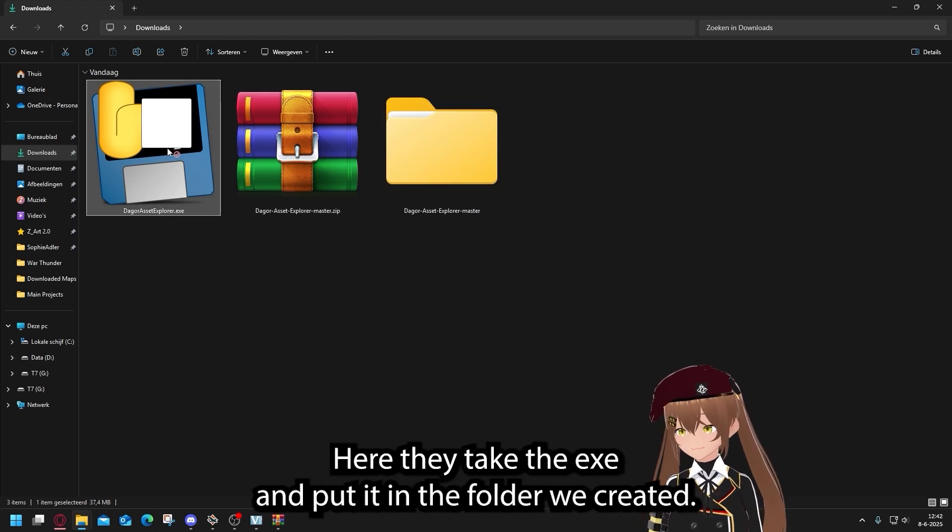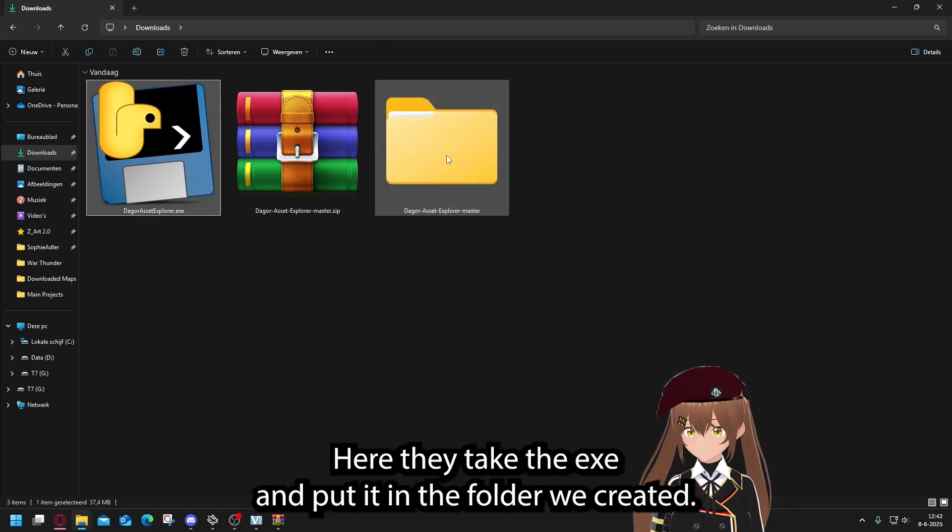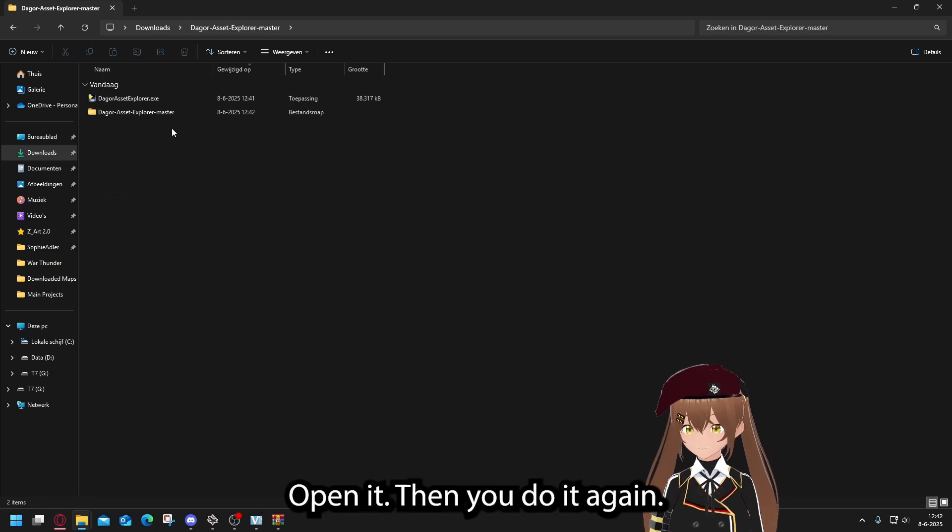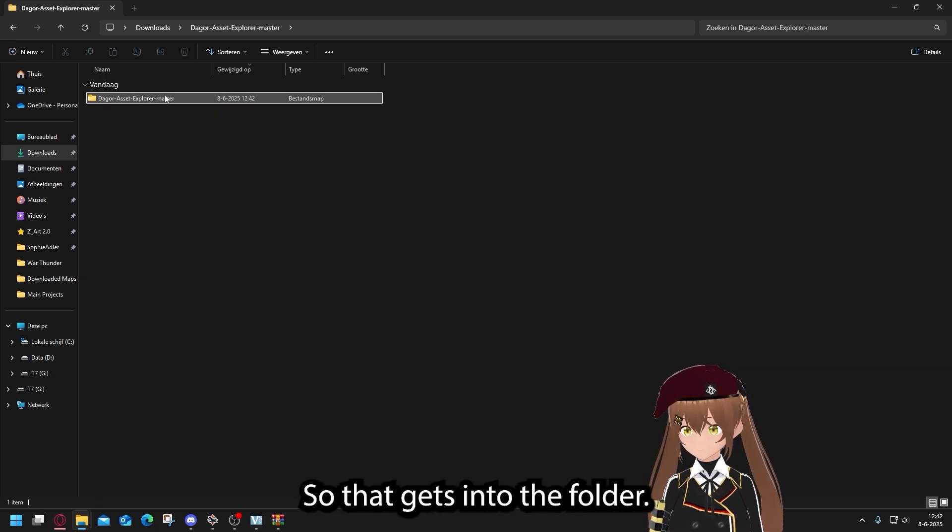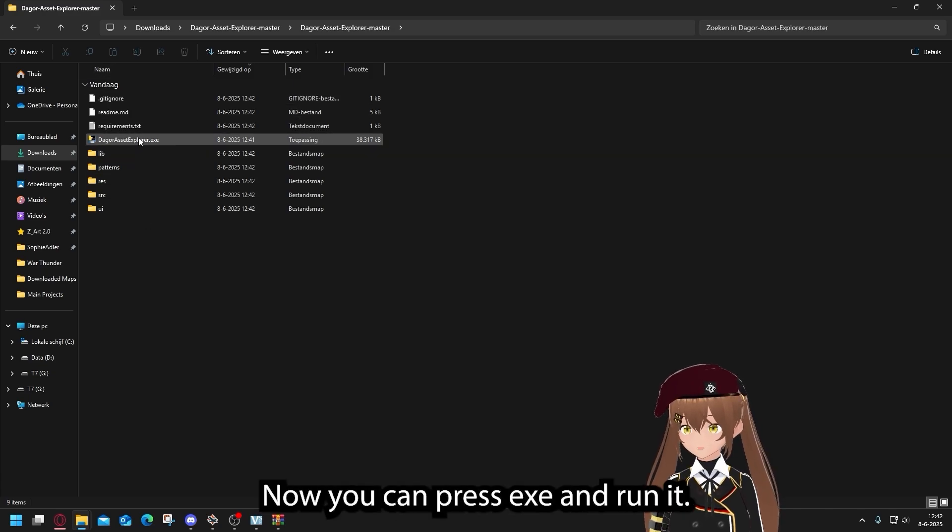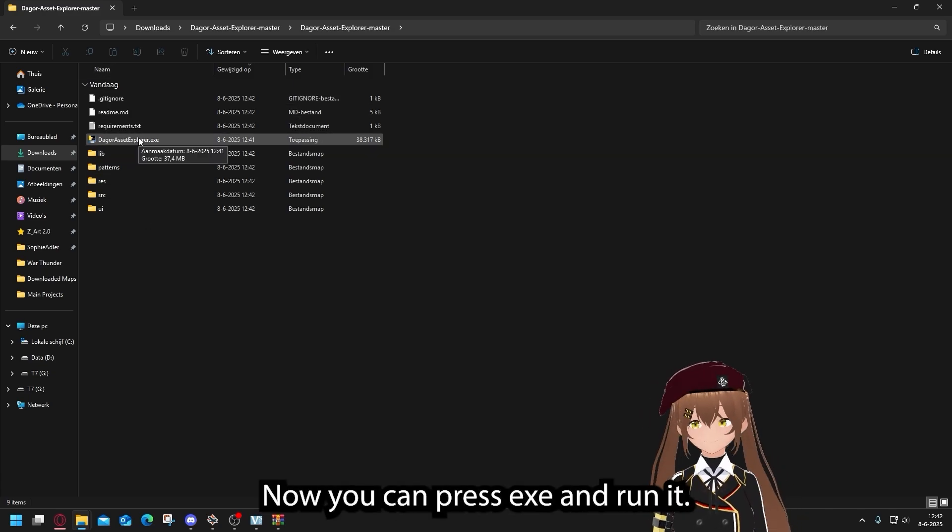Then you take the EXE, put it in the folder we created. Open it, then you do it again. Drag it into the folder.